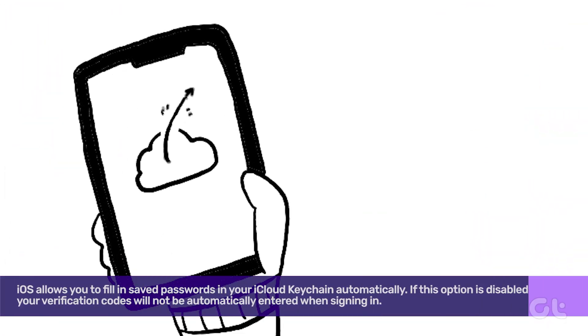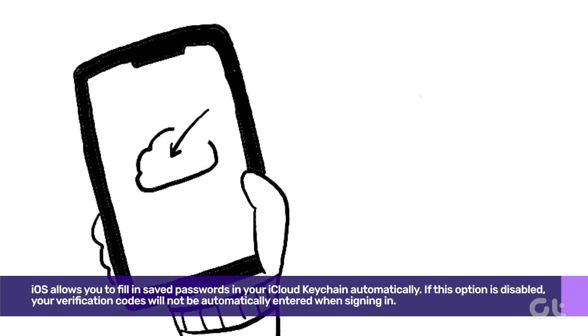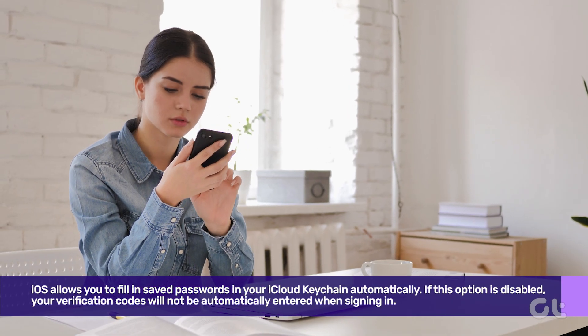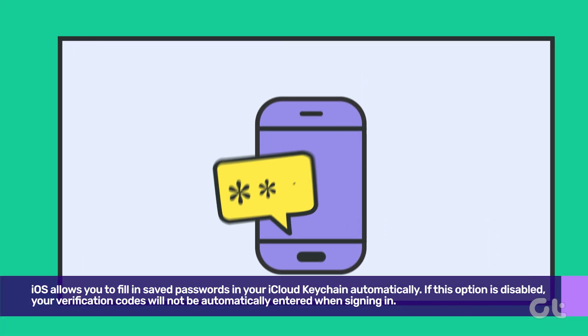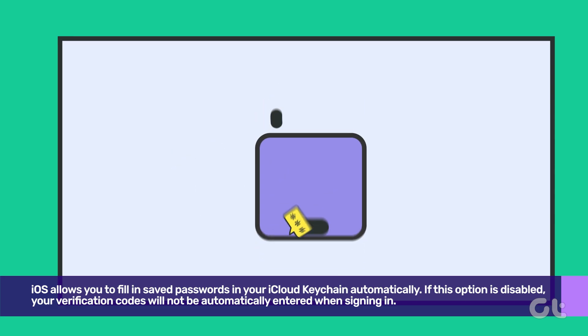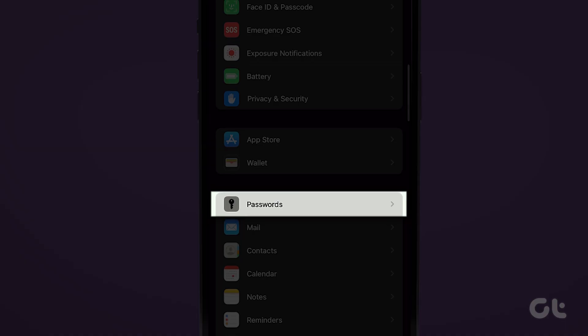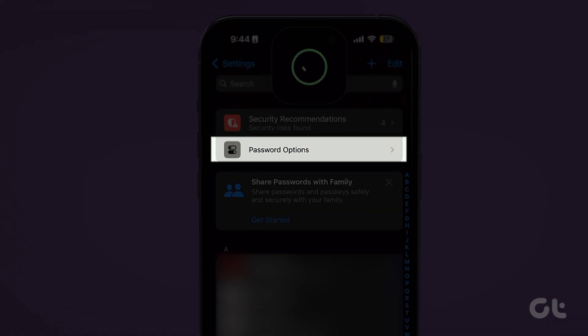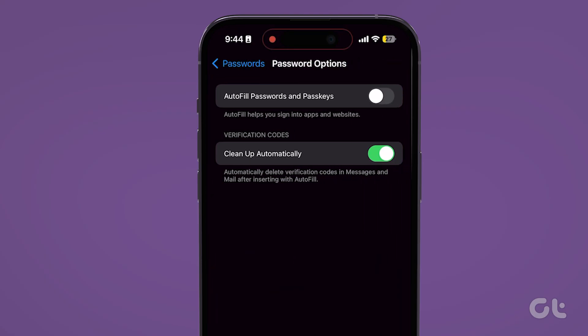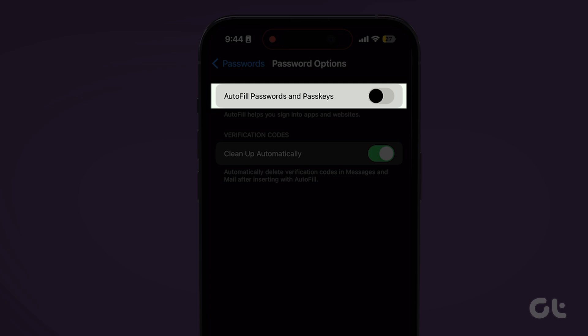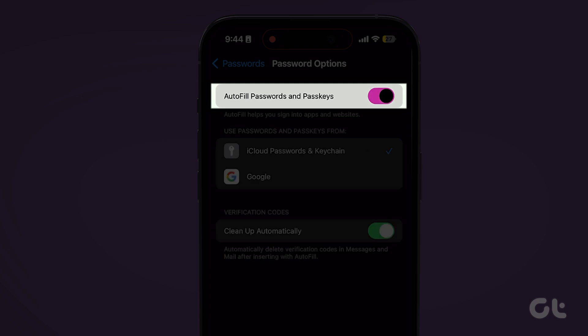iOS allows you to fill in saved passwords in your iCloud Keychain automatically. If this option is disabled, your verification codes will not be automatically entered when signing in. Here's how to fix it: open the Settings app on your iPhone, navigate to the Passwords tab, and select Password Options. Turn on the toggle next to Autofill Passwords and Passkeys to enable the automatic fill-in SMS passcodes option on your iPhone.